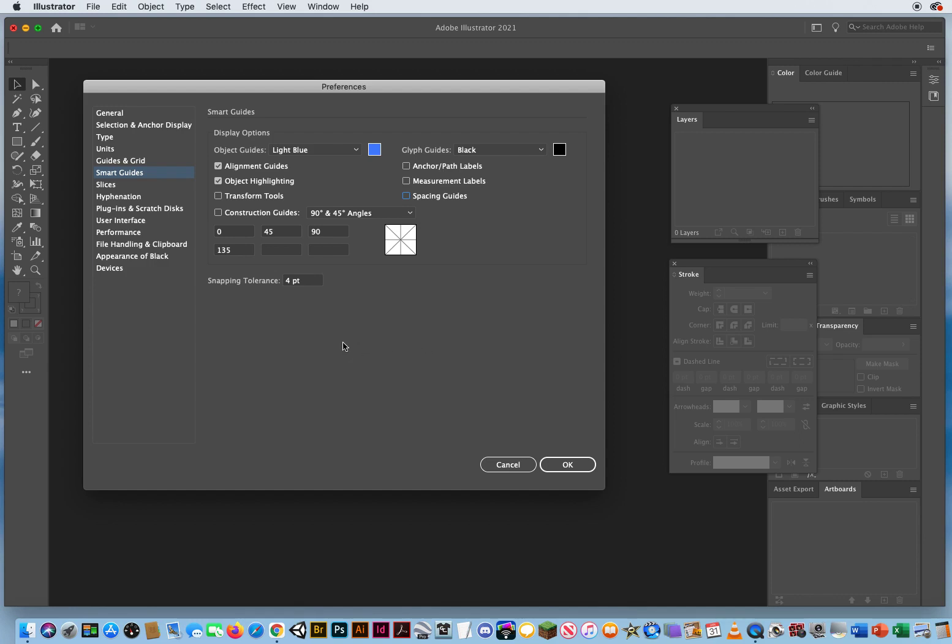Measurement labels. I don't use those and I don't use spacing guides. In fact, yeah, I'm going to turn this one back on anchor or path labels. I'm not sure the difference between object highlighting, which it would highlight on an anchor point, and then anchor path labels. So I'll just keep these three. The top two on the left side. This one on the right side. By the time you get down to smart guides, you're pretty much done.